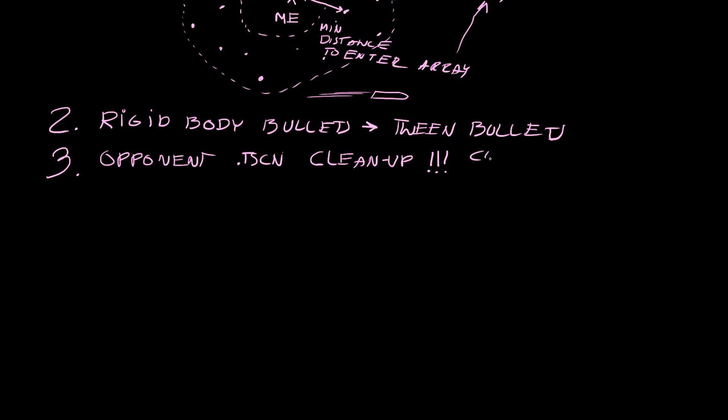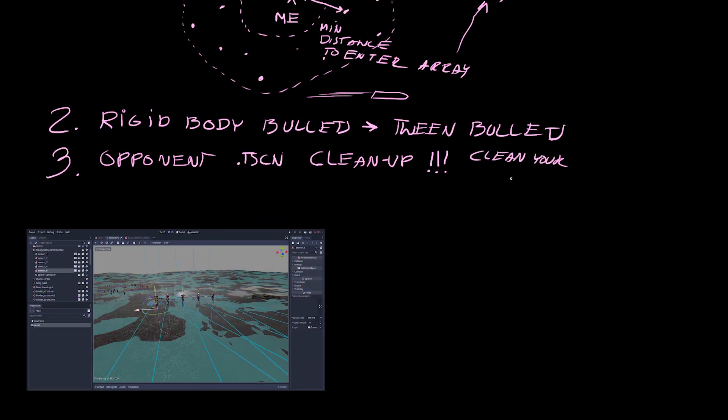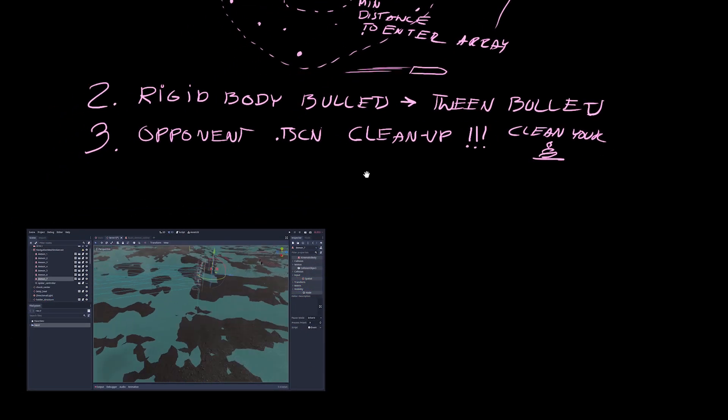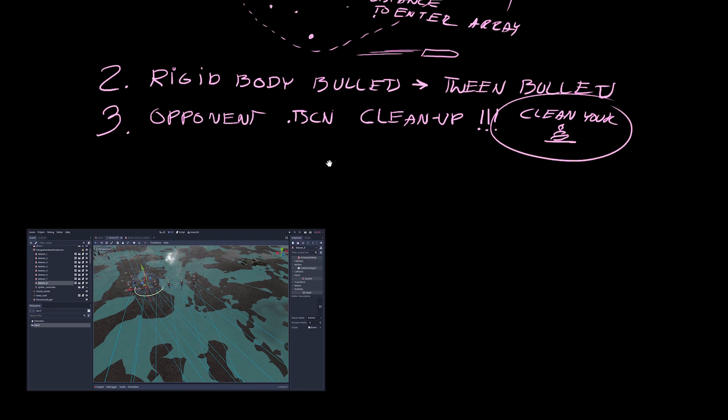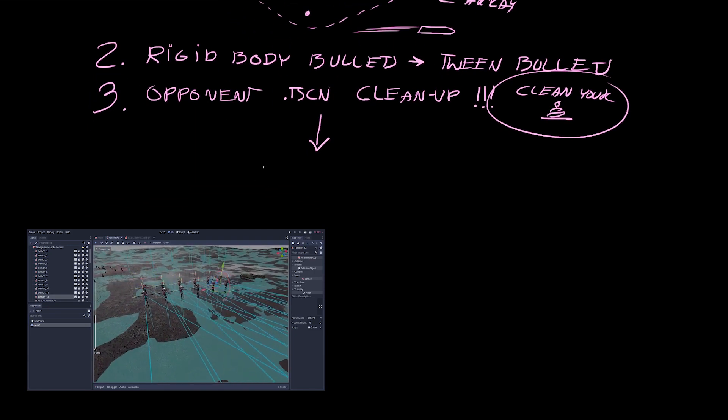So when I was testing with one or two enemy units I didn't notice the impact, but when I put 15 of them on the map it added up. So yeah, cleaning your stuff up.